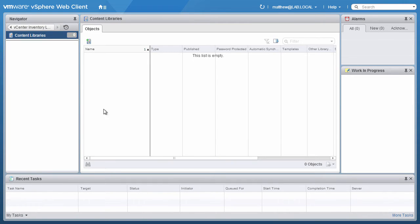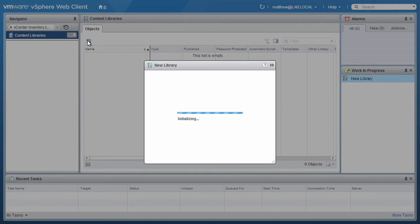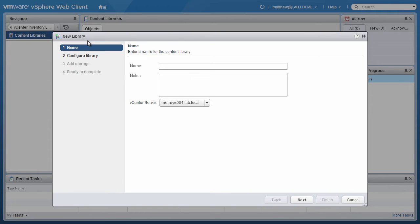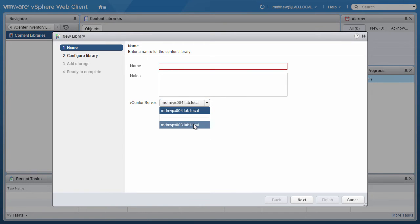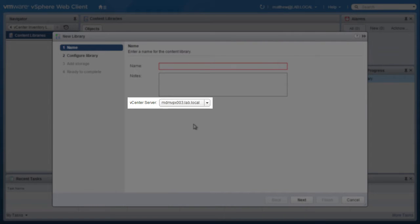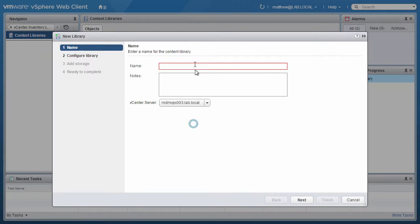Click on the Create New Content Library icon. Select the vCenter server where you wish to create the library. In this example, we are creating the library in the Palo Alto vCenter server, MDM-VPX-003.